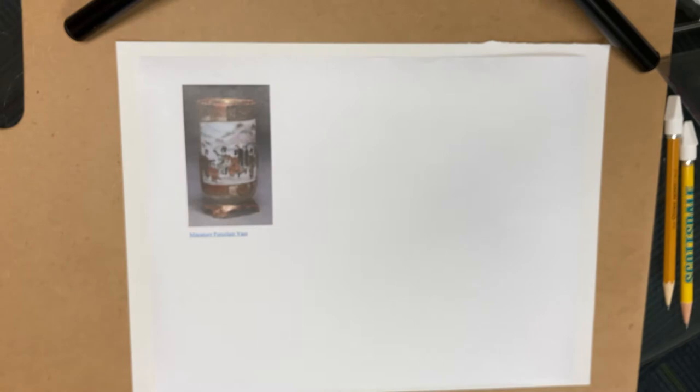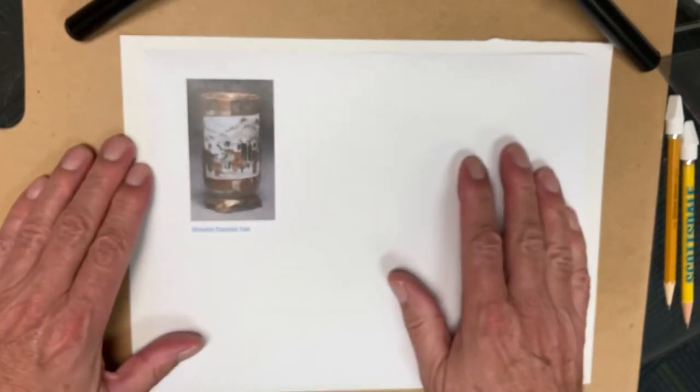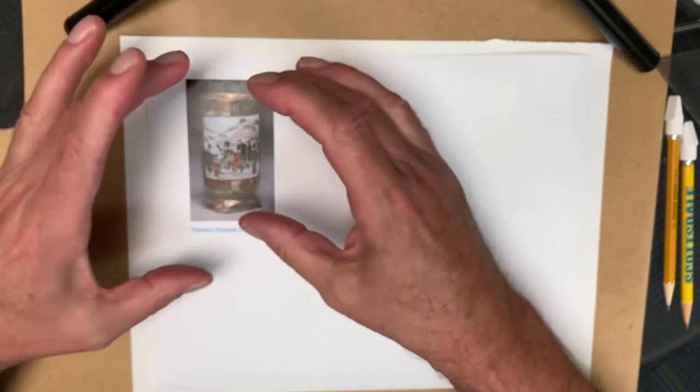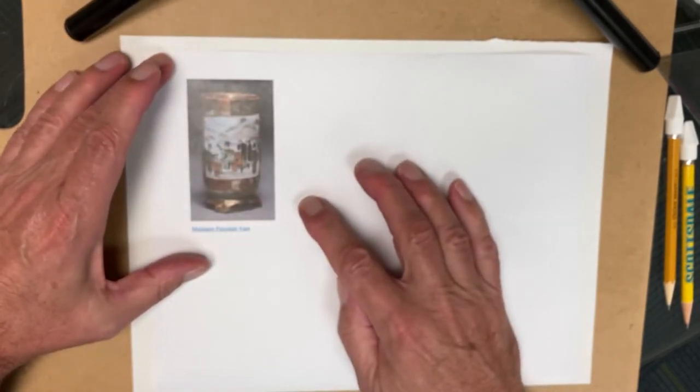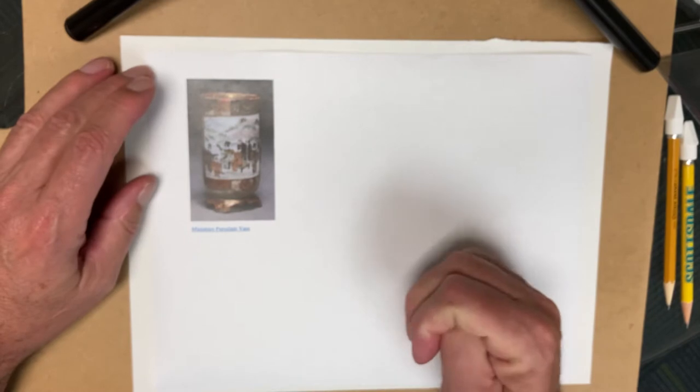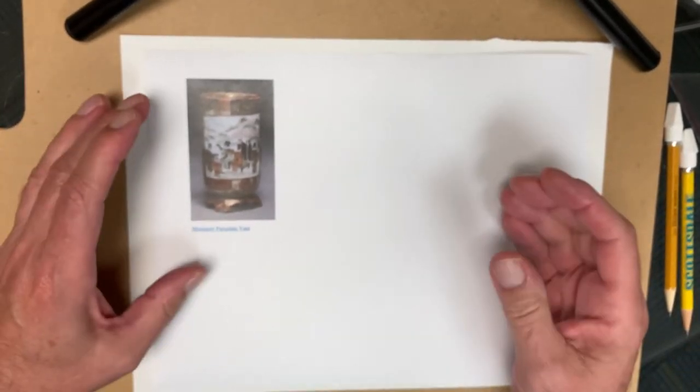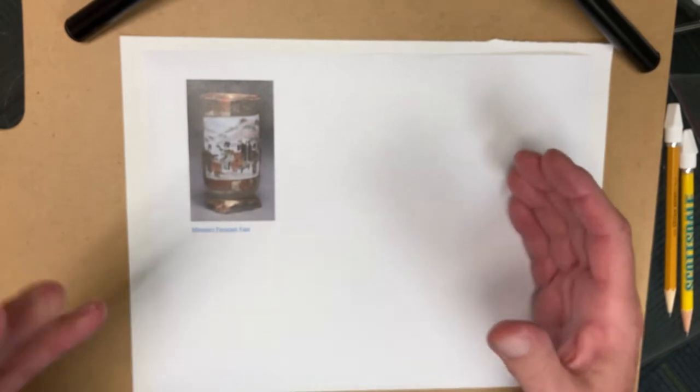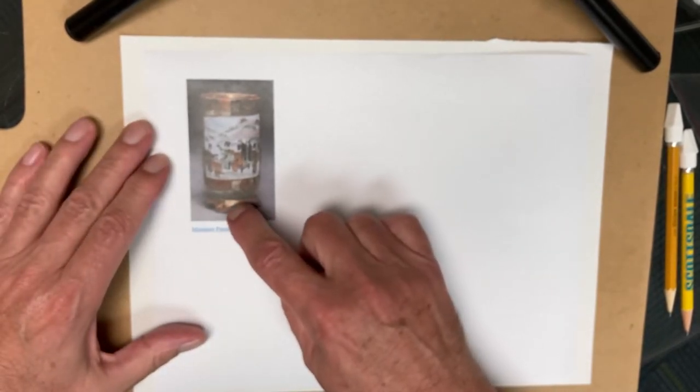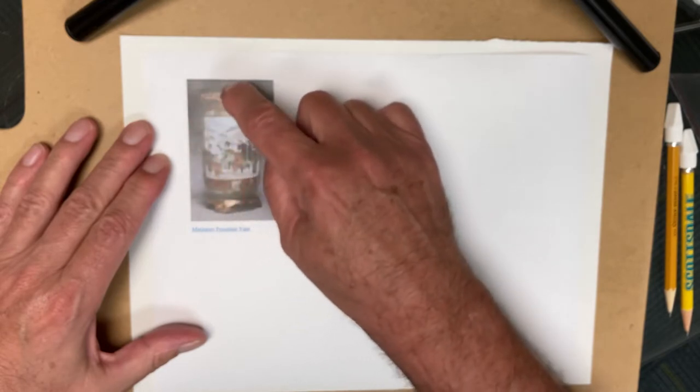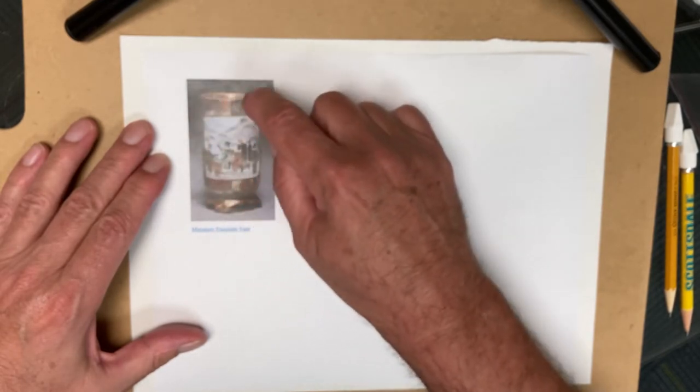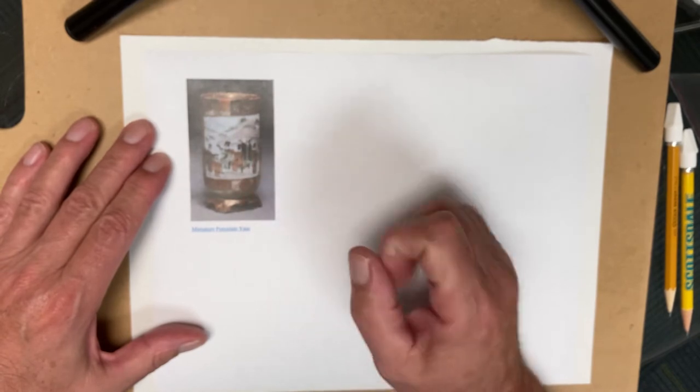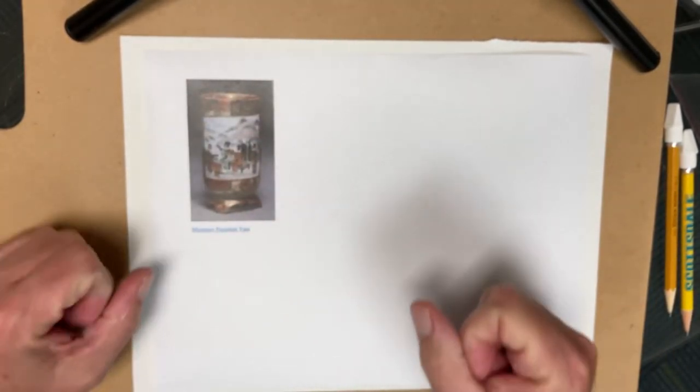Welcome to Sketching Basics. What we want to do is practice sketching this particular object, a miniature porcelain Chinese vase. When we sketch, we want to think about two things: the perimeter of the object itself and the interior elements, not so much the graphics. We want to focus on the mass.